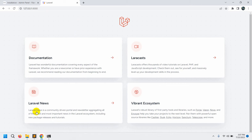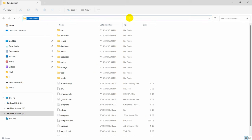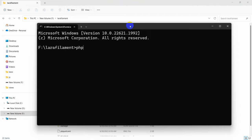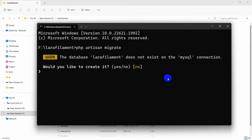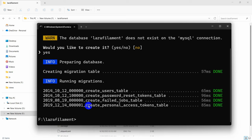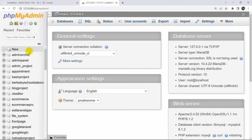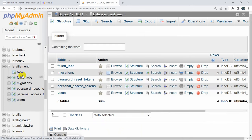Let's go back to the project directory and run the command php artisan migrate. It will ask 'Would you like to create a database?' - I'll say yes. You can see the database and tables are created. If we go to XAMPP, you can see the database table lara-filament and the users table.